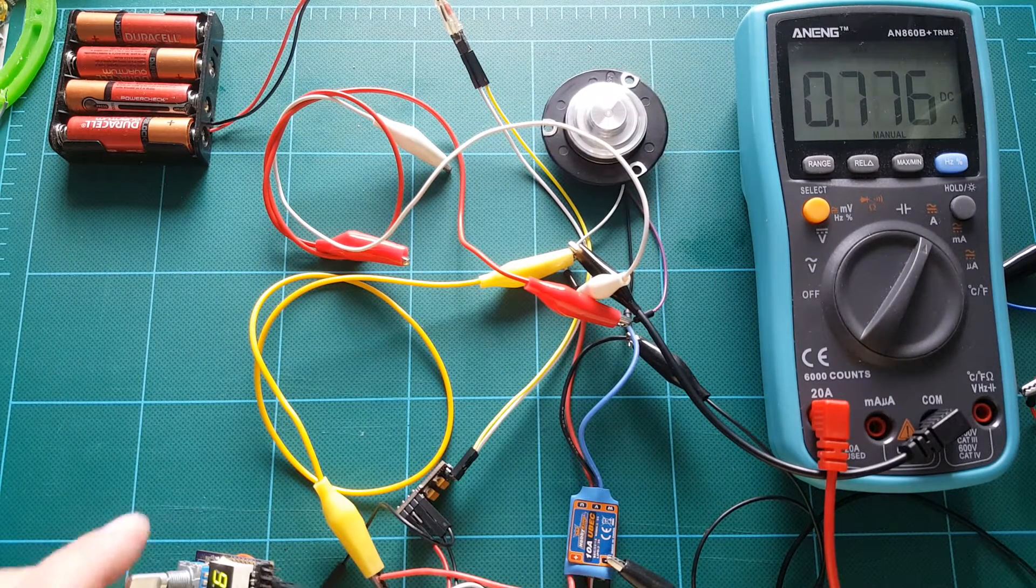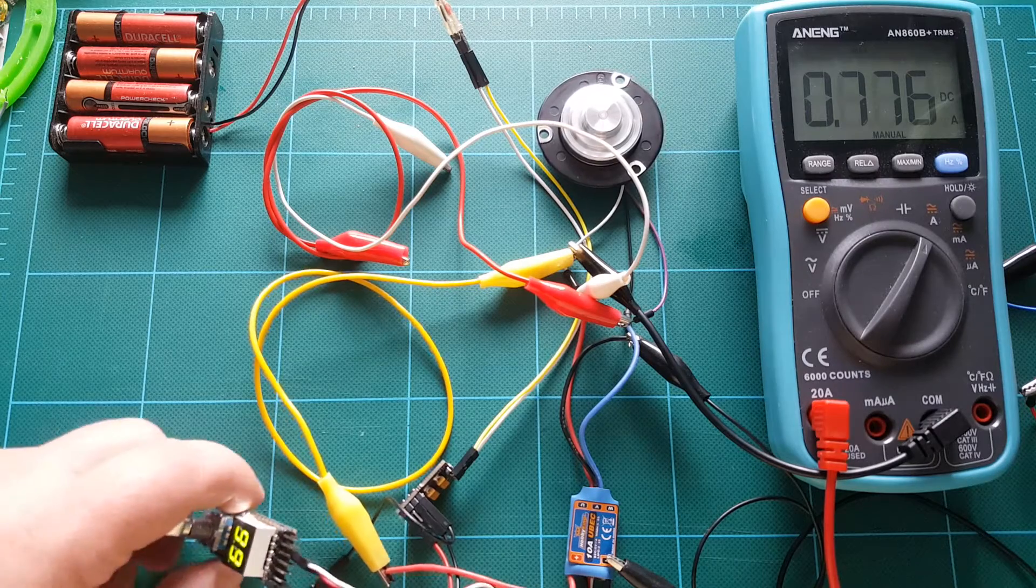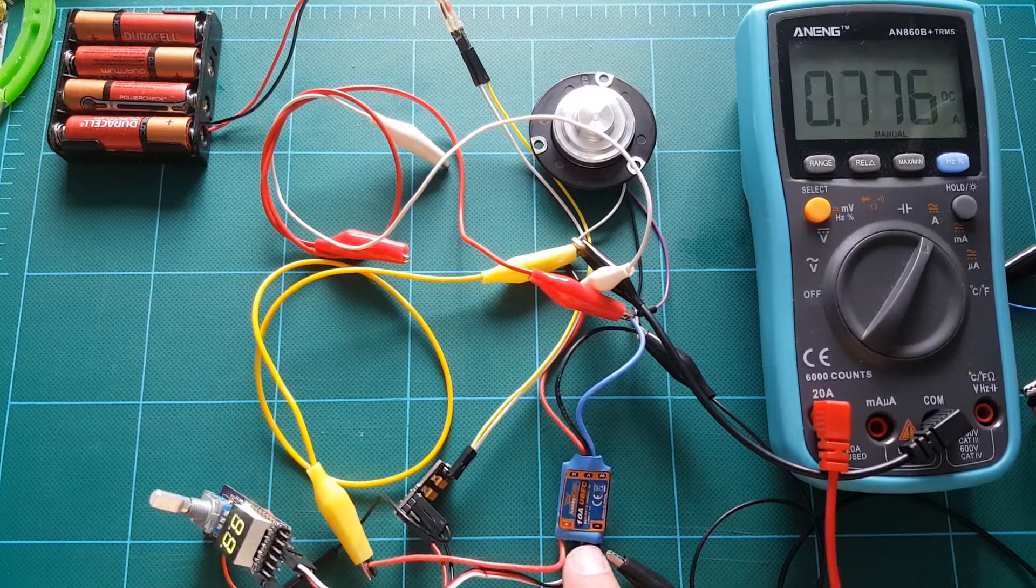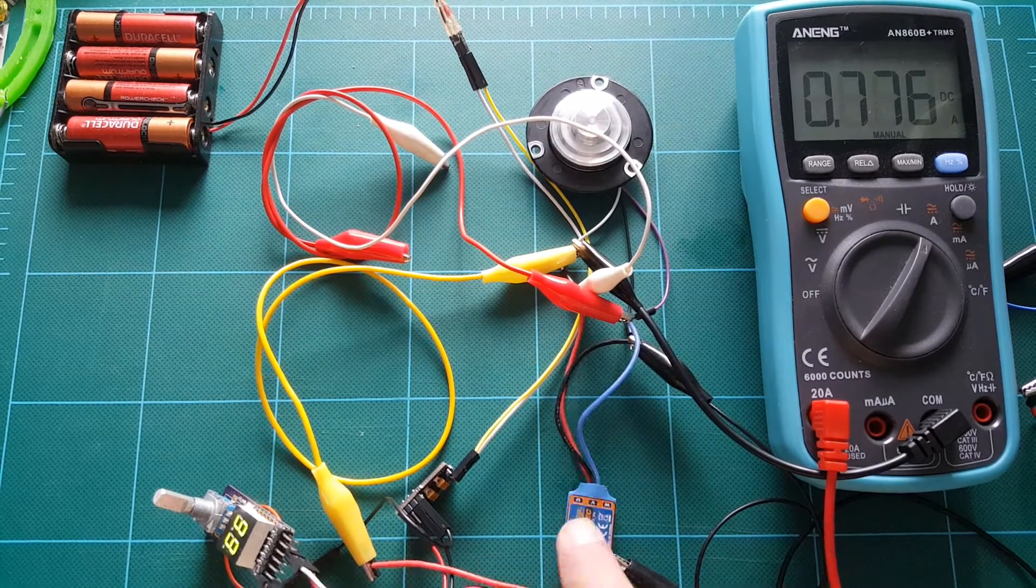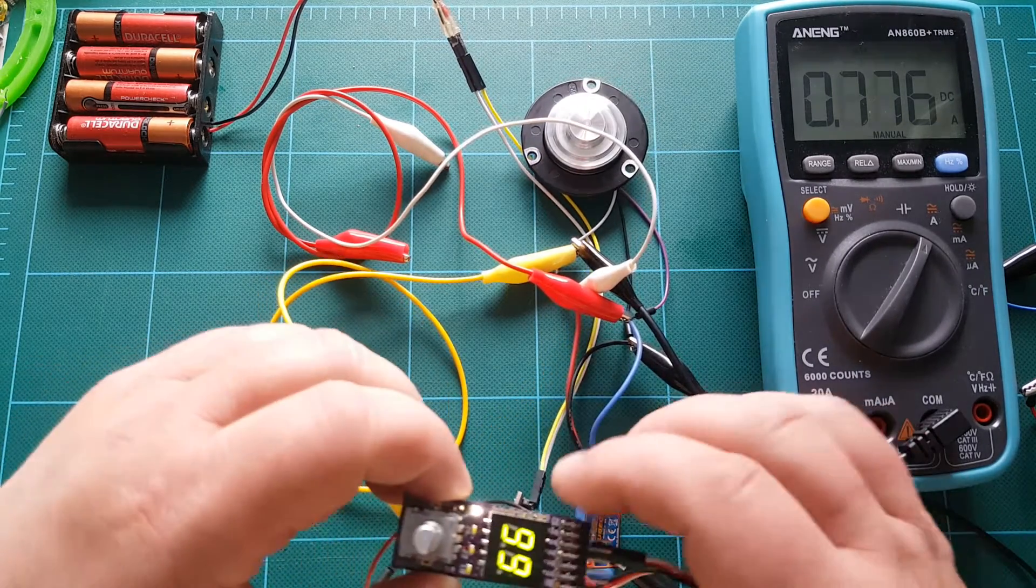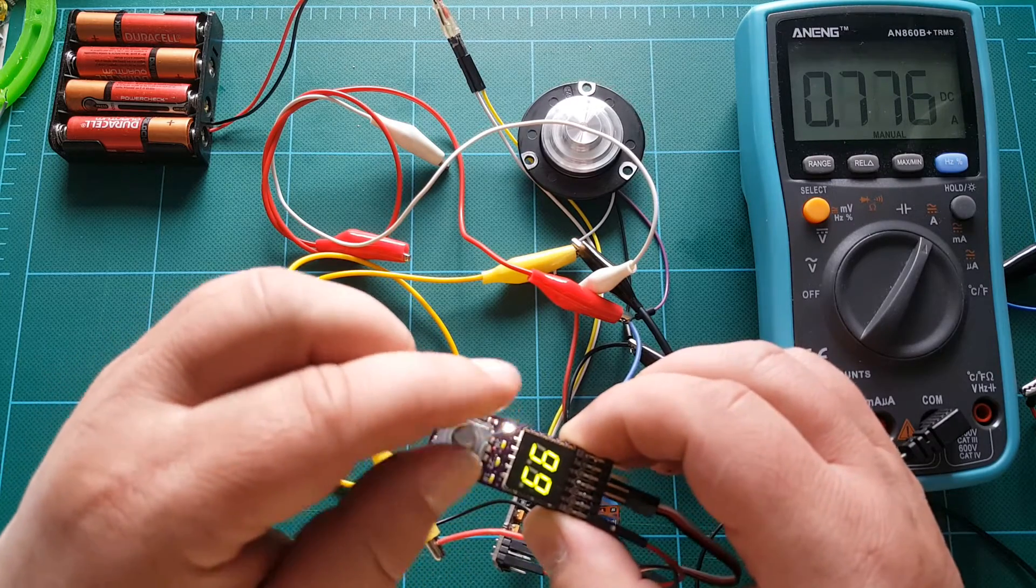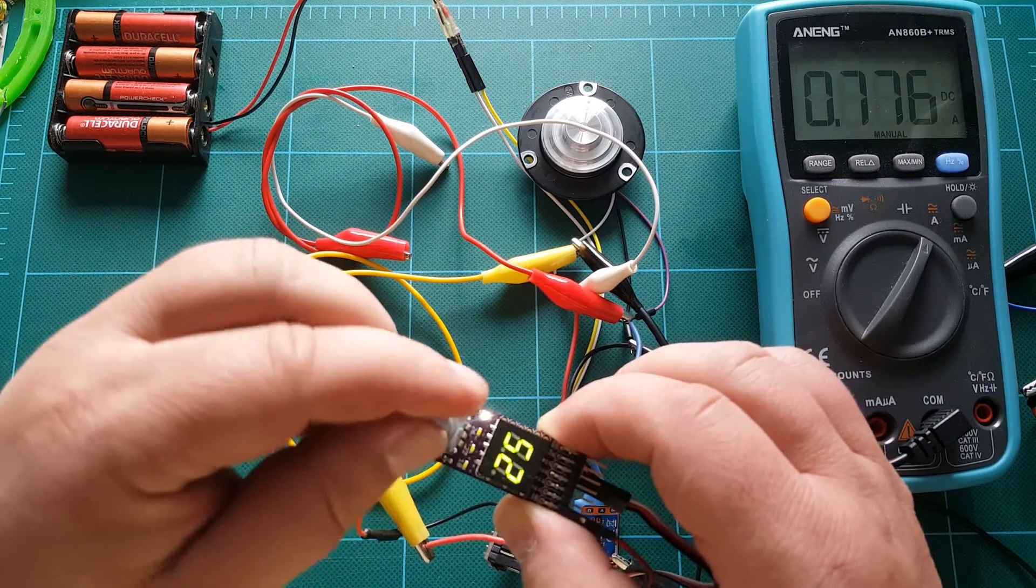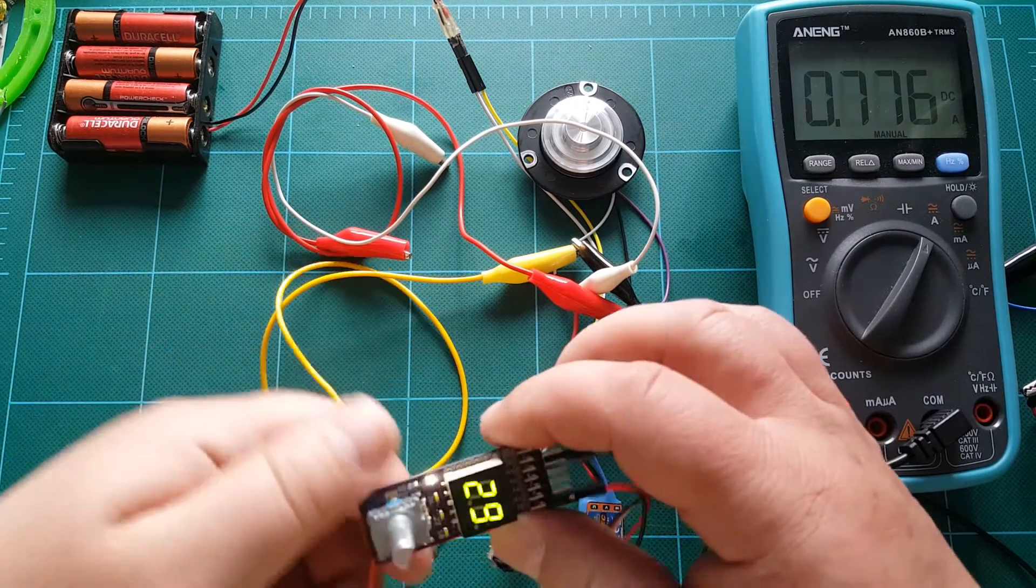So yeah you can control a hard disk motor again using an ESC, which is pretty neat. So I can see a lot of interesting projects coming out of this. And right now the motor is spinning really fast. Let's slow it down.